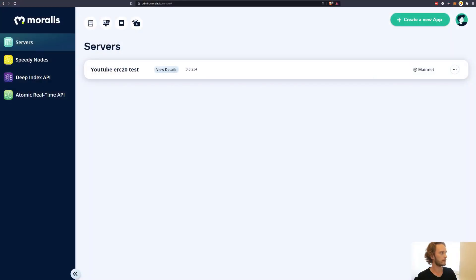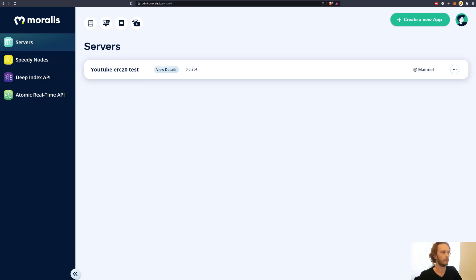So how do we do that? Well, we use Moralis, of course, the most powerful tool for building dApps. And what you need in order to get started is a free Moralis account. So go to moralis.io and sign up. We have plenty of videos how to get started with Moralis.